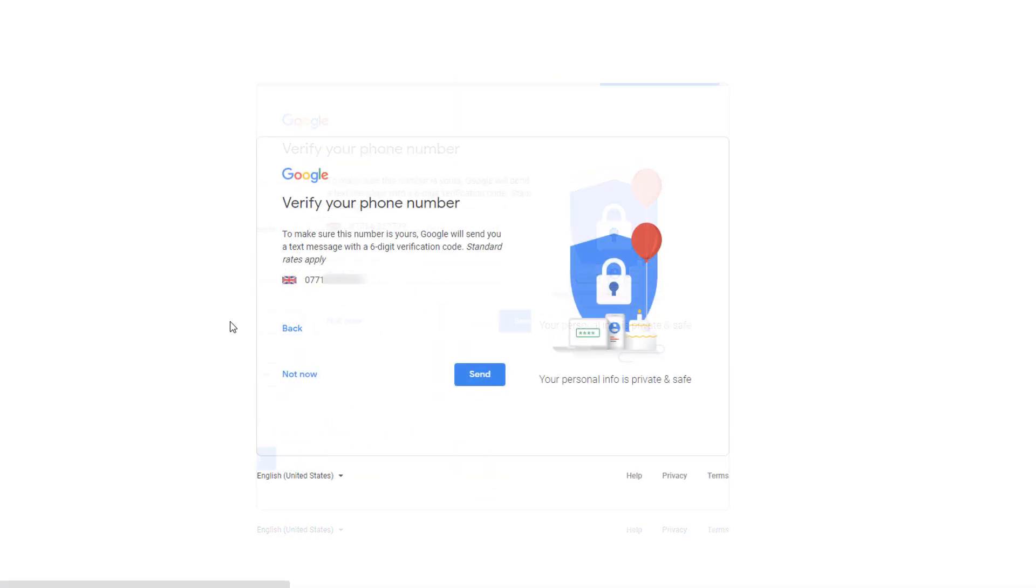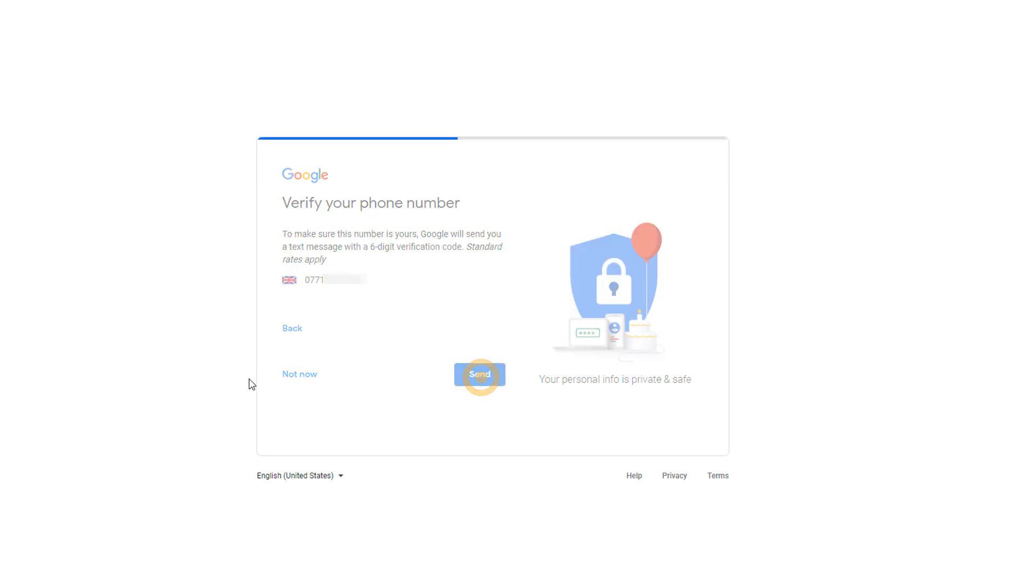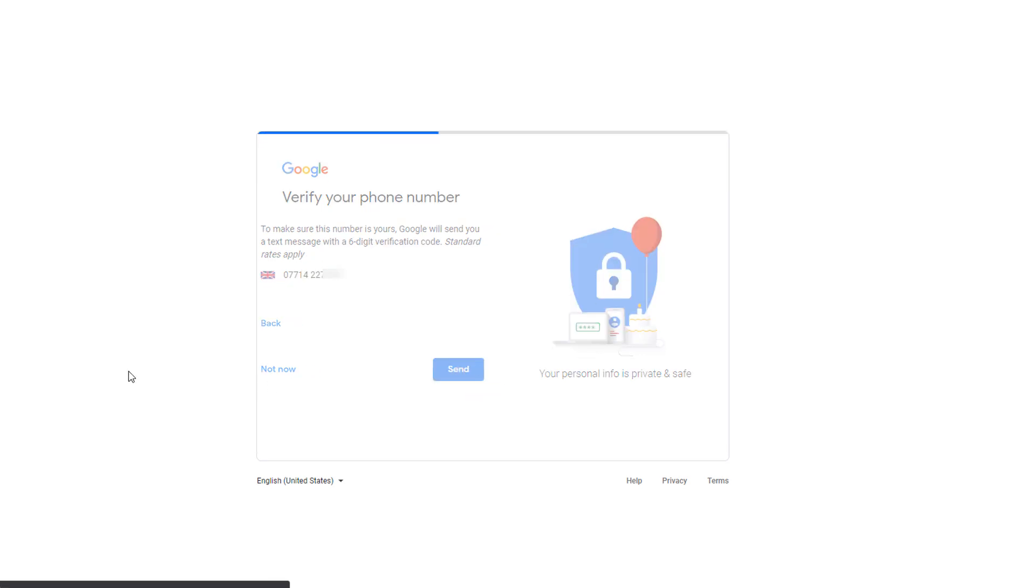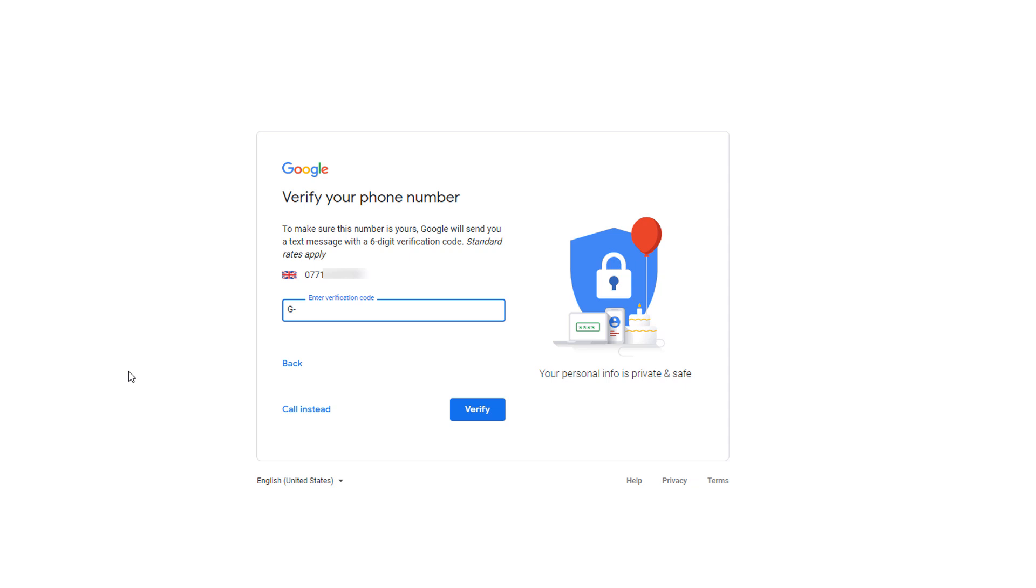You will then be prompted to verify your phone number via a text message. Click on Send. Then enter the verification code you should have received. Once you're done click on Verify.